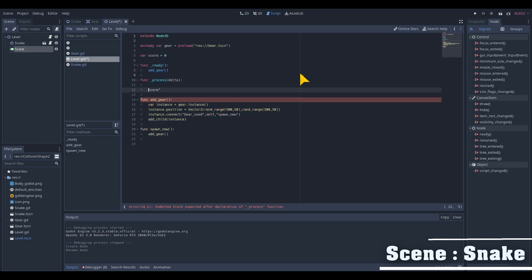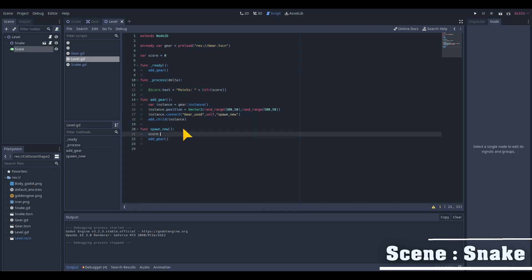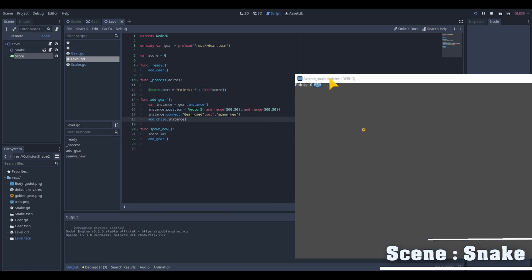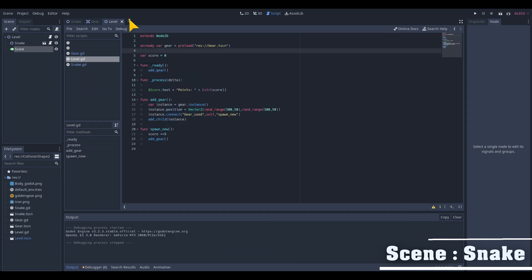We need to show the score at every frame so we use a process delta function and change the score text into points plus the variable score which we need to change into a string to be presented on the screen. On the respawn function we also add the score with a plus 5 to add the score with 5 when we collide with the gear.